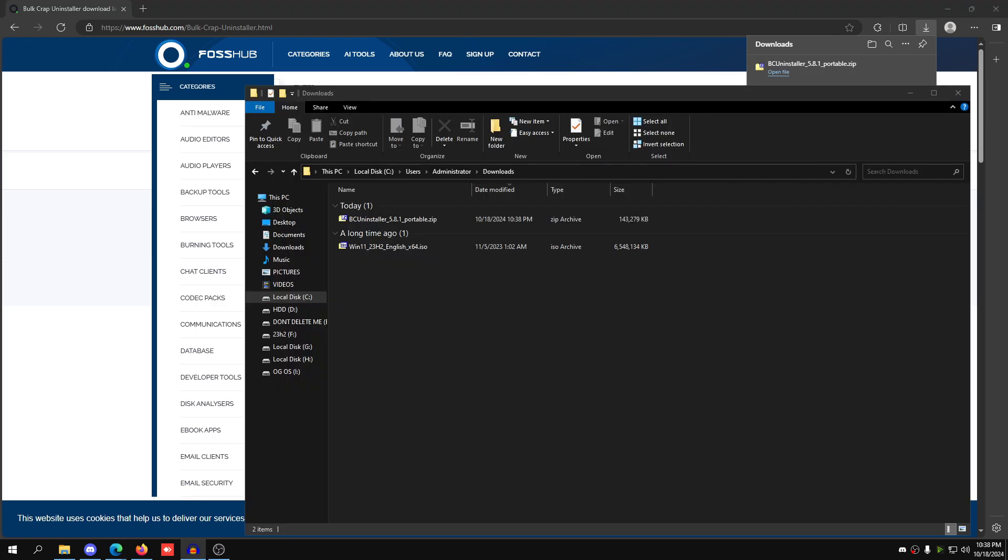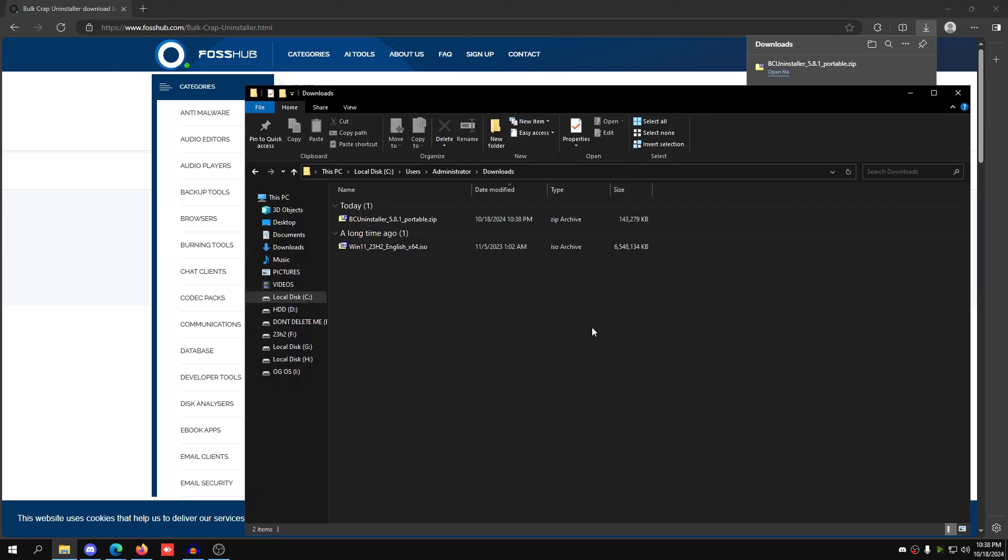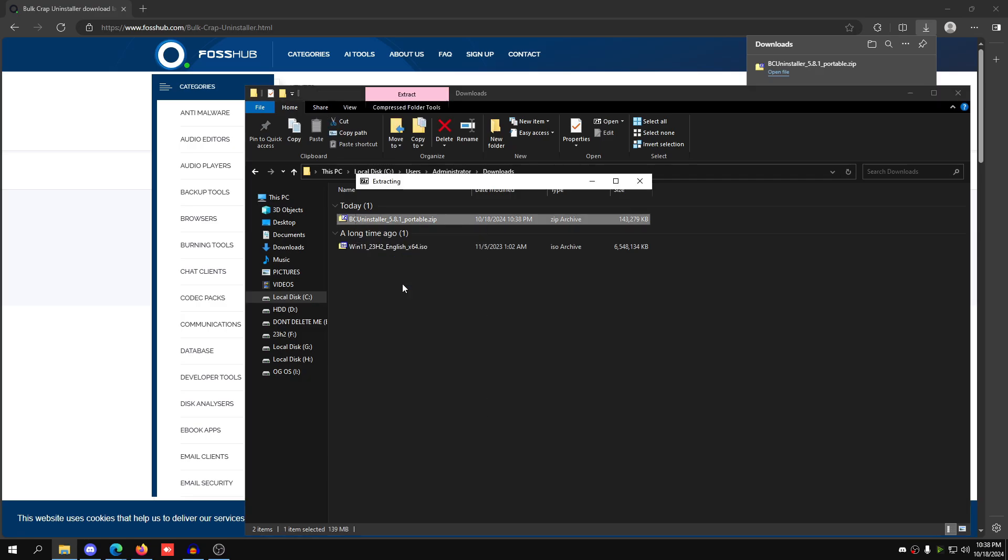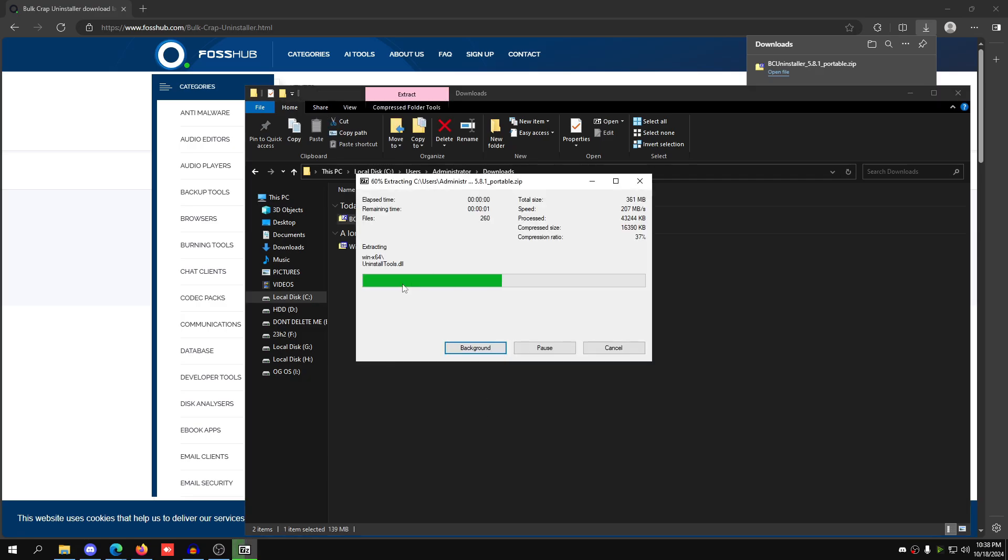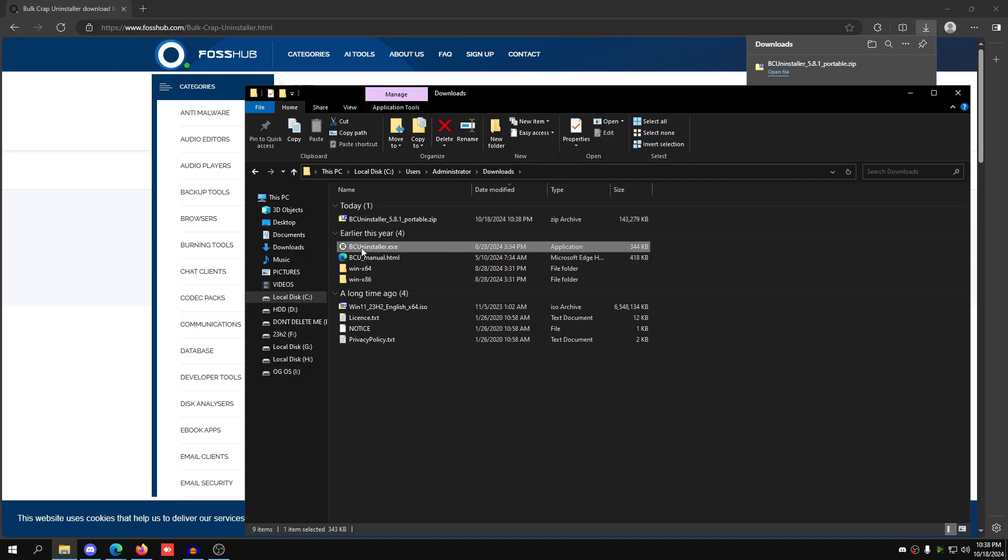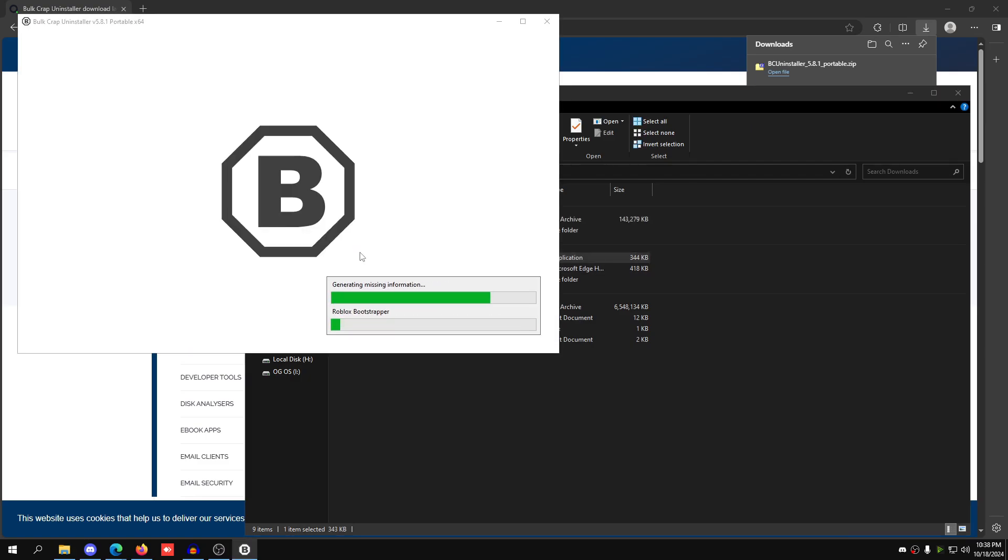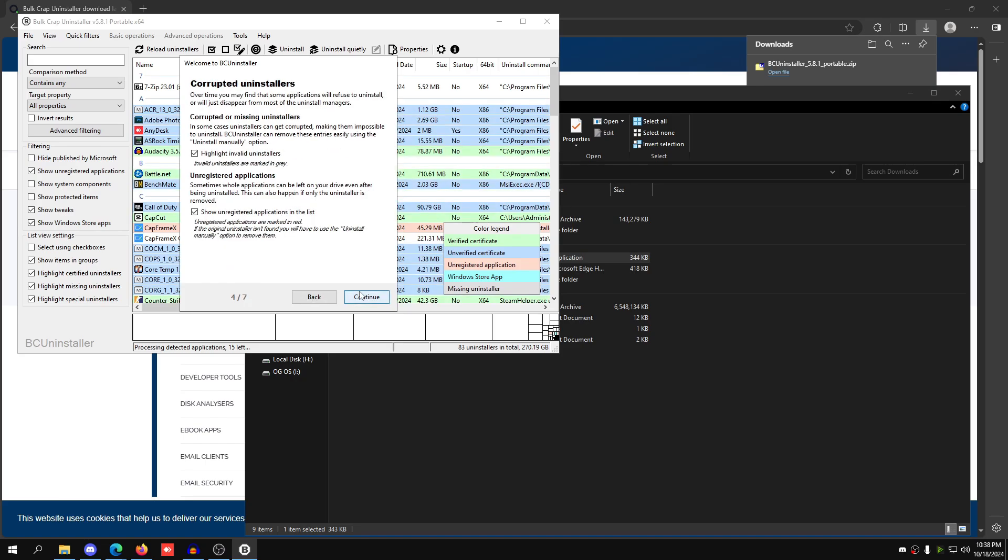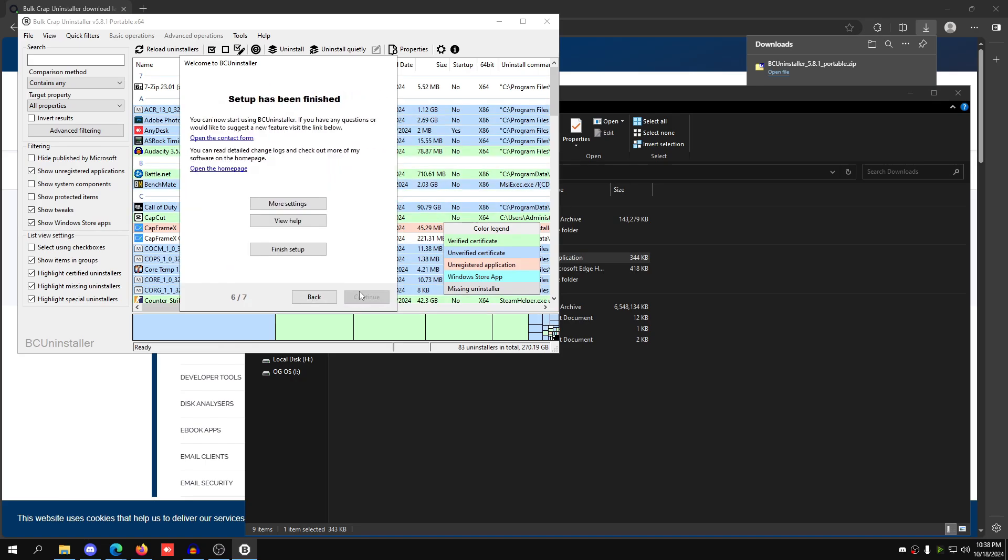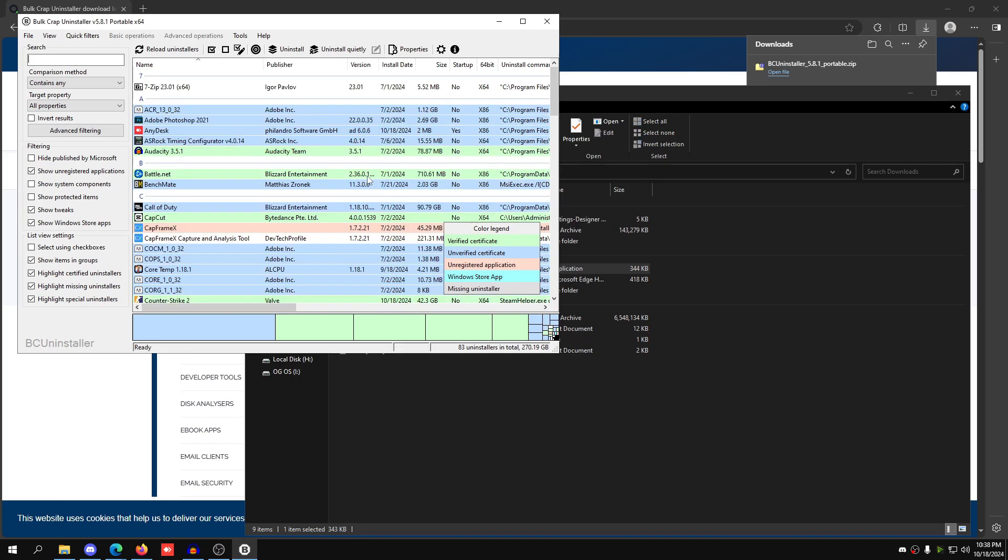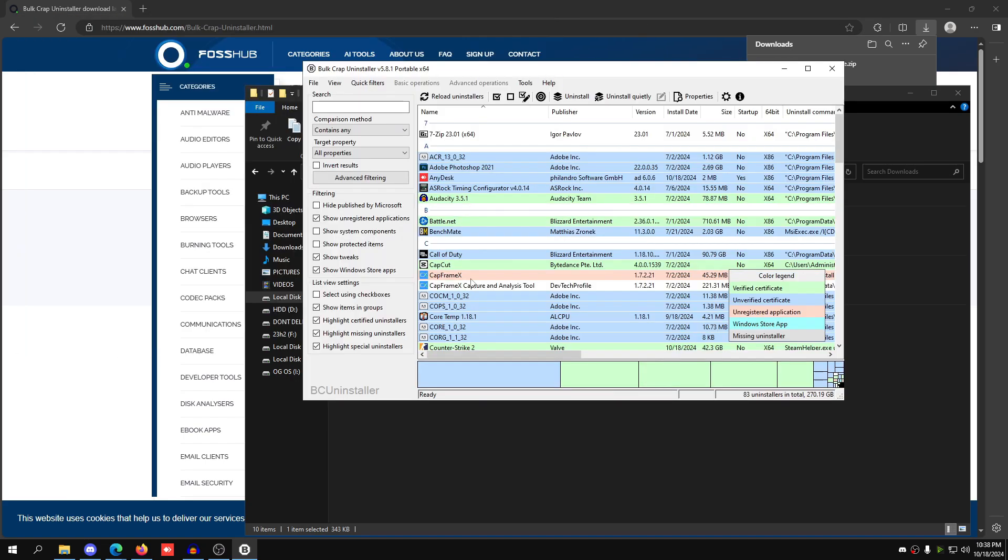Once you have this file downloaded, it's going to be a zip file. So for zip files, you have to extract these before actually opening them. So right-click on this, and click extract here. Then once it's done, all you're going to do is double click BCUninstaller.exe, and wait for it to scan your PC for all the programs that are on there. So just click continue, continue, continue, and then click finish setup, and then click anywhere.